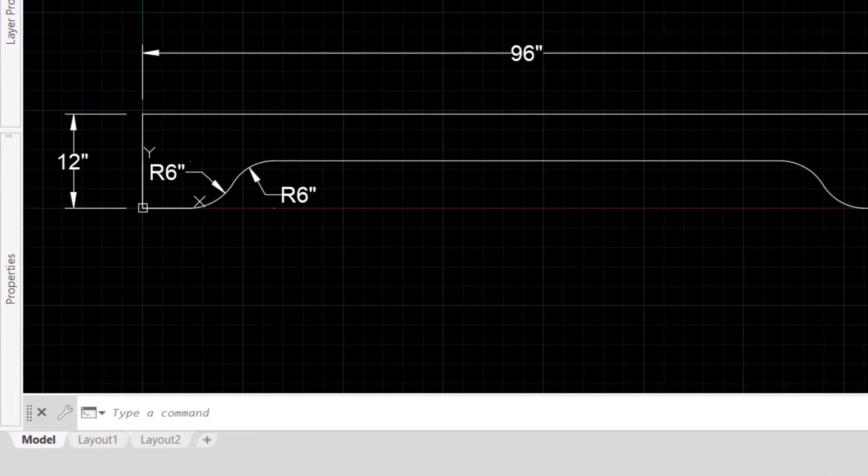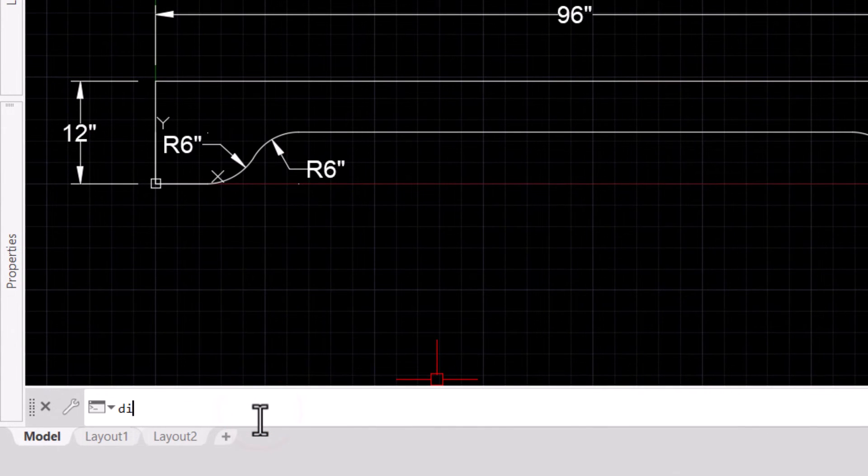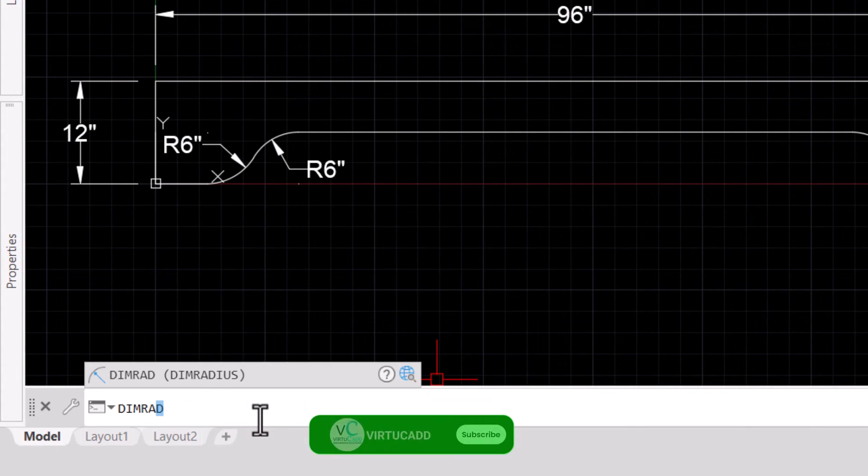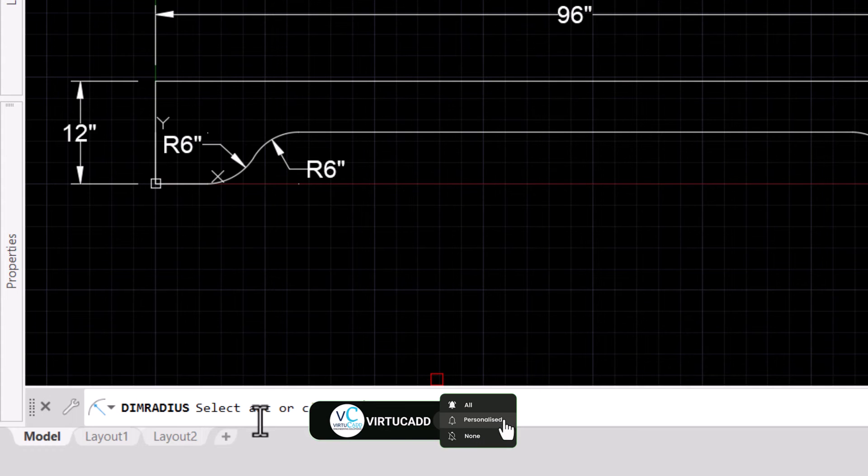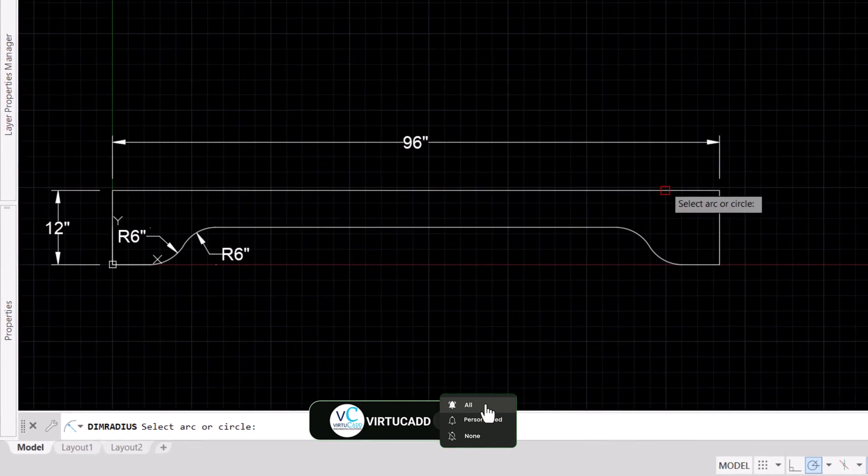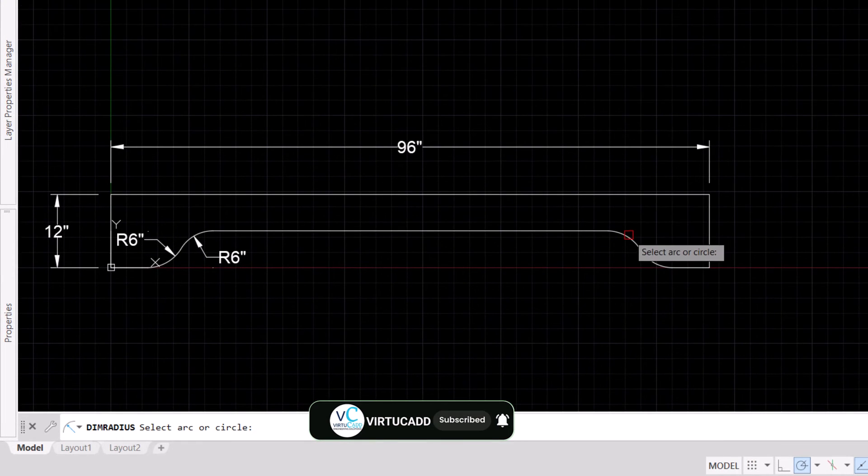Or you can just type DIM RADIUS. The first option you will get is DIM RADIUS. Just hit enter and select the arc.